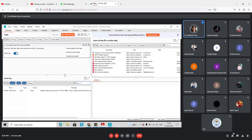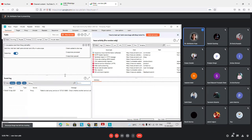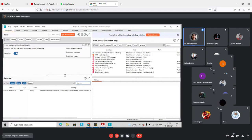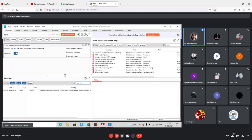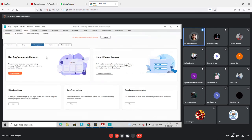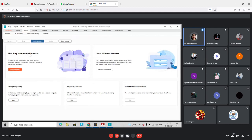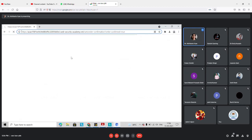Most of you are aware about applications running on the web — these are known as web applications. We are more concerned about the security of web applications because employees or people are accessing these applications from anywhere, on any device. It is important to check access levels and see how much you are able to access and manage within the application. In Burp Suite we can have intercept on and listen to what is going on in the browser.